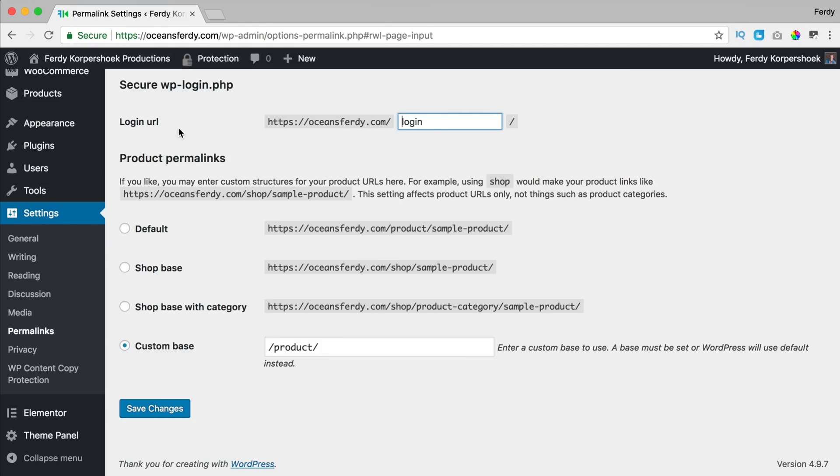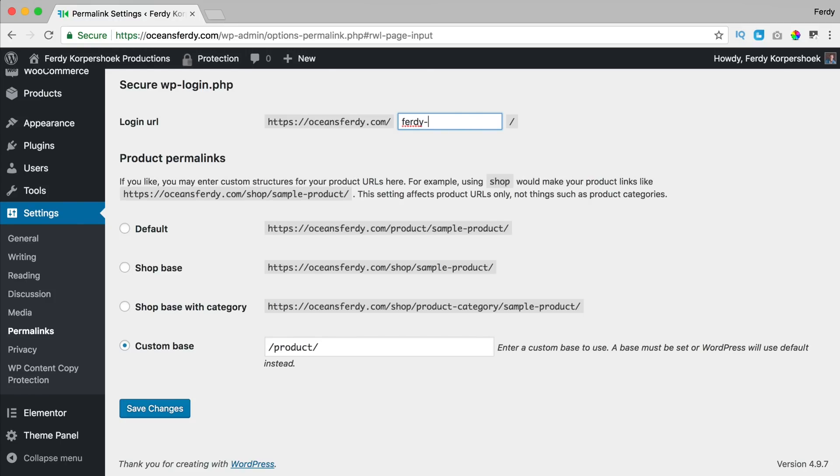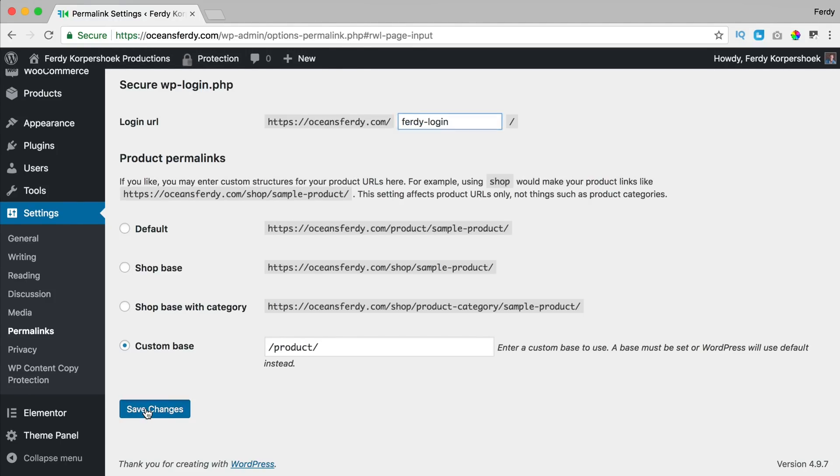Here it is at settings permalinks. So right now it's login, I can change this to Ferdy login. I save it, so it's this link over here.